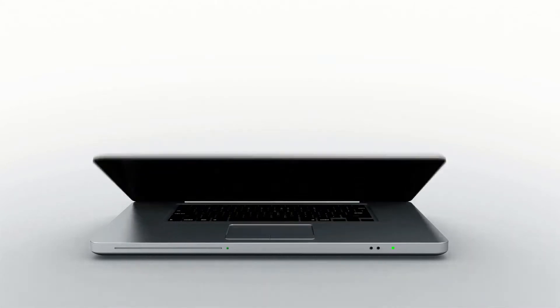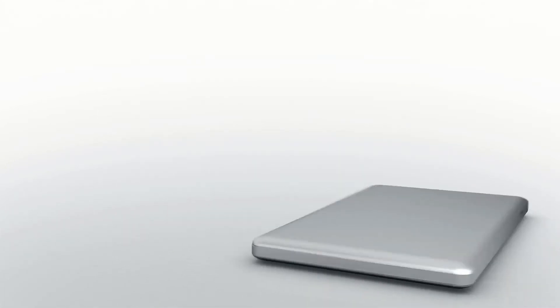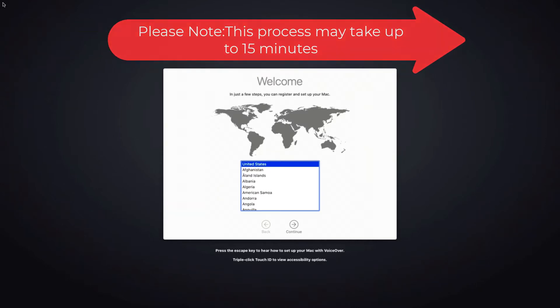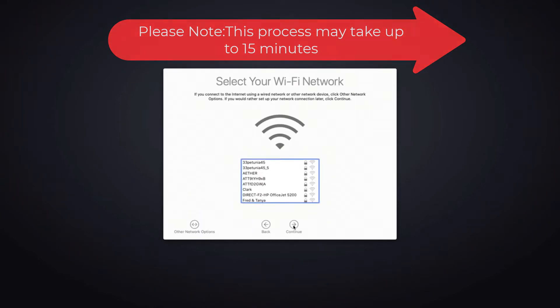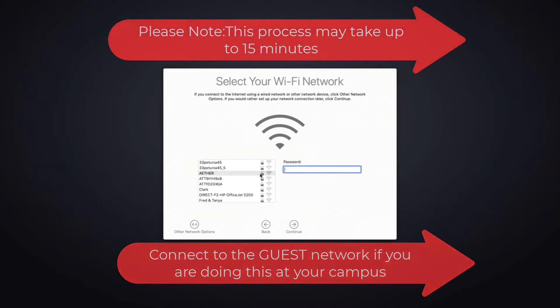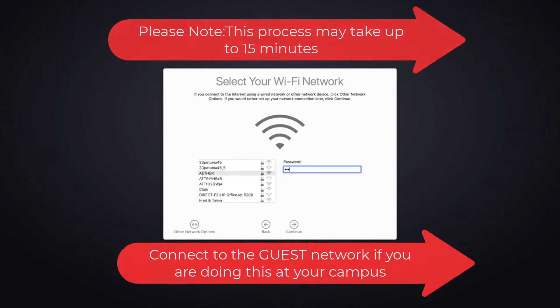First, turn on your MacBook. Choose United States and press continue. You'll then need to connect to a Wi-Fi. If it requires a password, please enter the password, and then when you're ready, press continue.